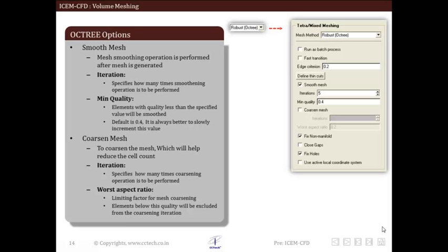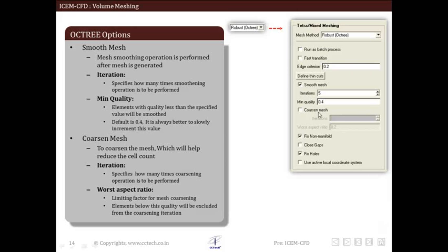Let us see the next option which is smooth mesh. As we have already discussed, the original mesh created by Octree is of very poor quality, so mesh smoothening is used to improve this quality. The smooth mesh option is present in the Octree option tab. This option is also available in the edit mesh tab and it is convenient to use after volume mesh is computed.